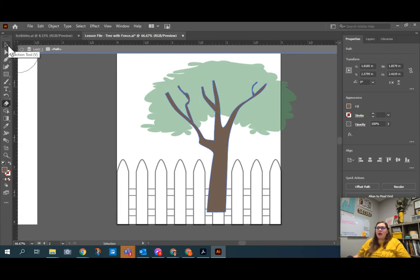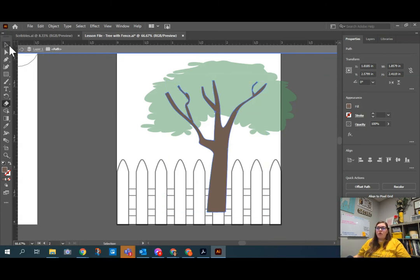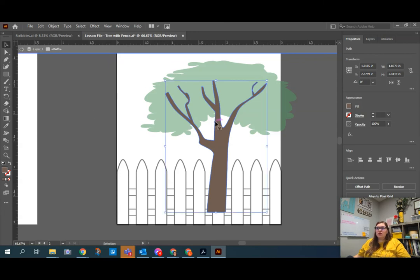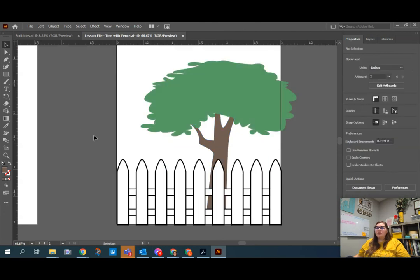And then I can exit out of isolation mode by either hitting back one level to go back out or with my selection tool selected. What's really cool is I can actually double click outside of it and it will take me back out to the full preview with nothing isolated. The same thing works for groups.